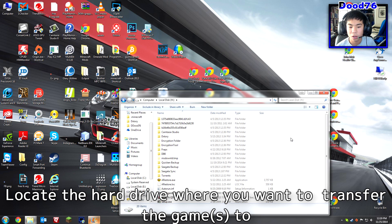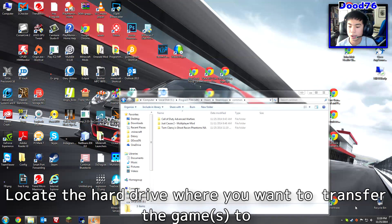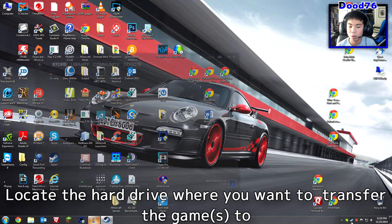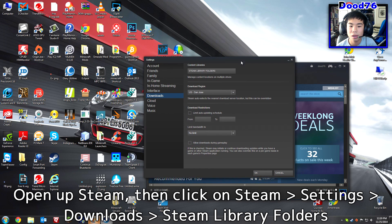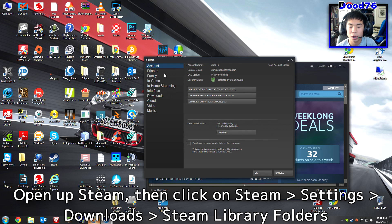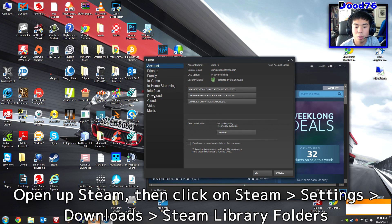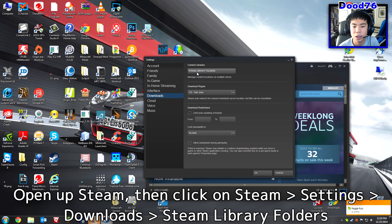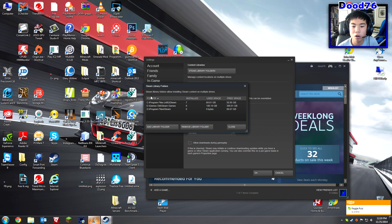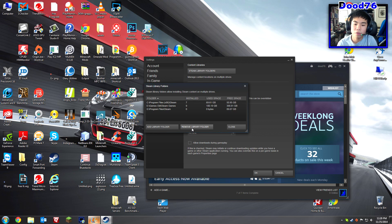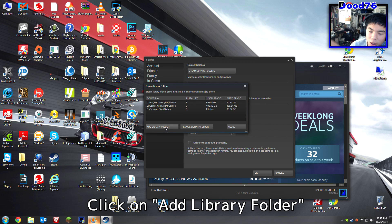First you're going to want to open up Steam. Up here click Steam and then go down to Settings. Then click Downloads right here, and you're going to want to click Steam Library Folders. Go ahead and click that and here are all the libraries that your Steam games are on.